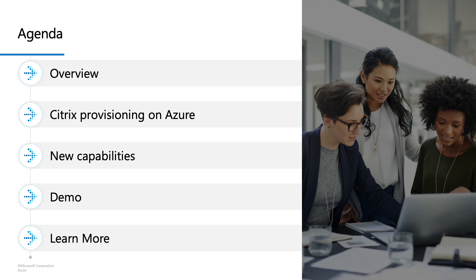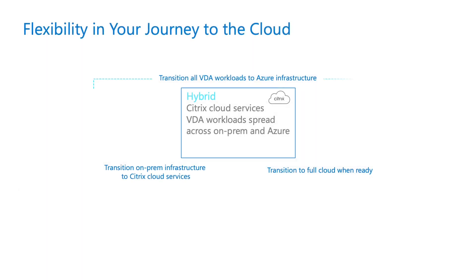First, I would like to give you some context and discuss important aspects of our collaboration with the Citrix team. You will be able to see how Citrix PVS works on Azure and the new capabilities now available to you. Lastly, I will share some additional resources for you to learn more about the offering.